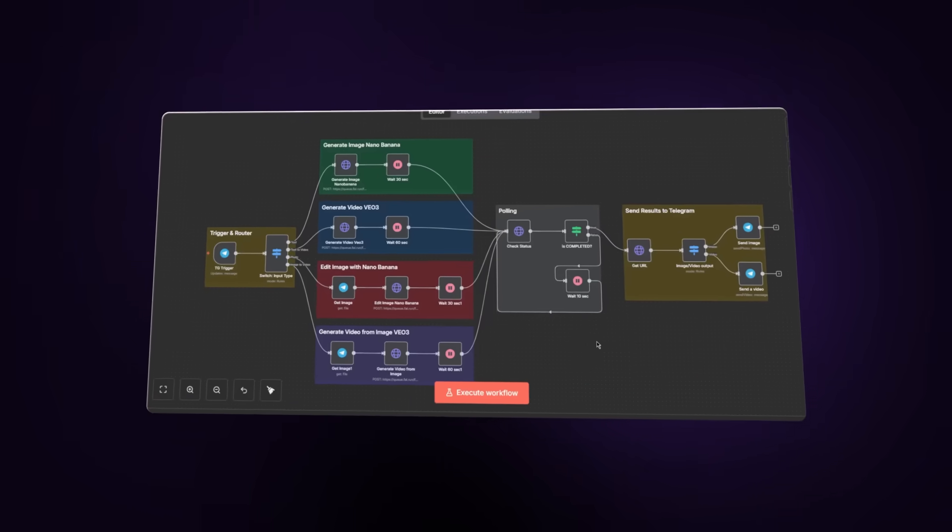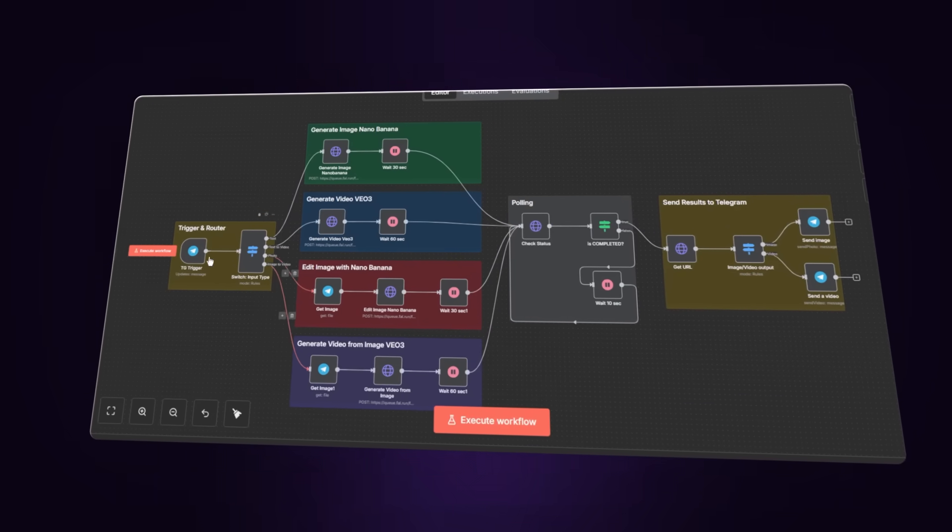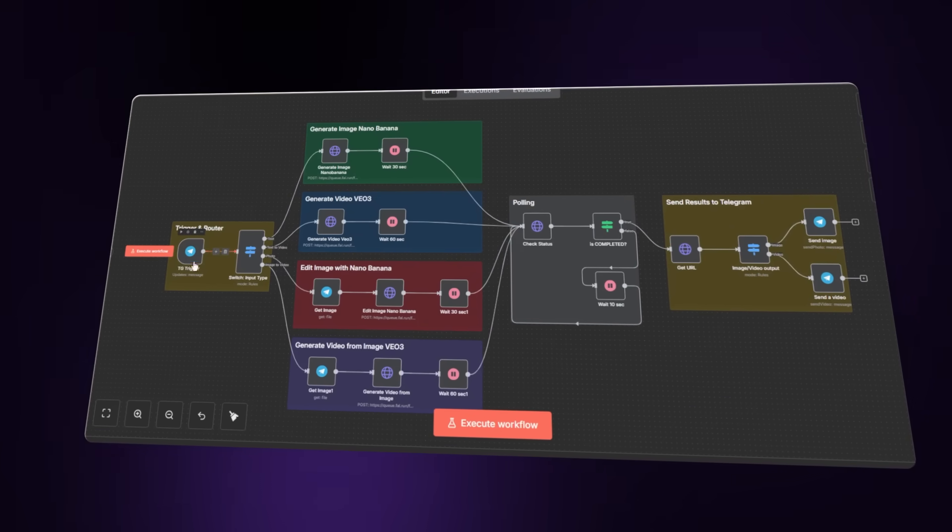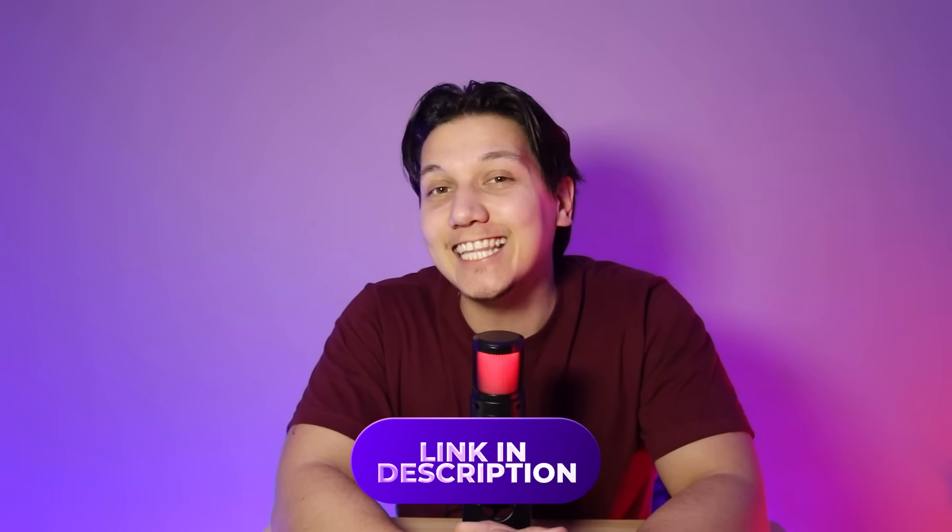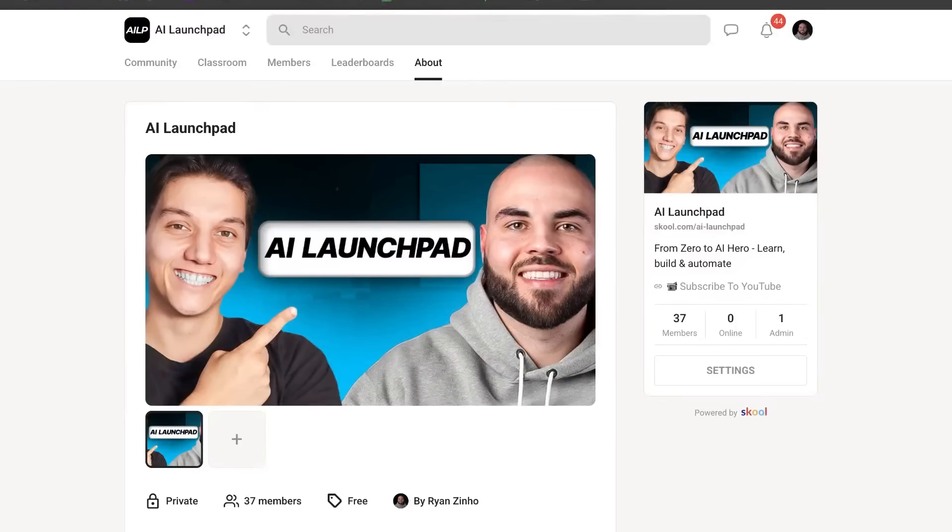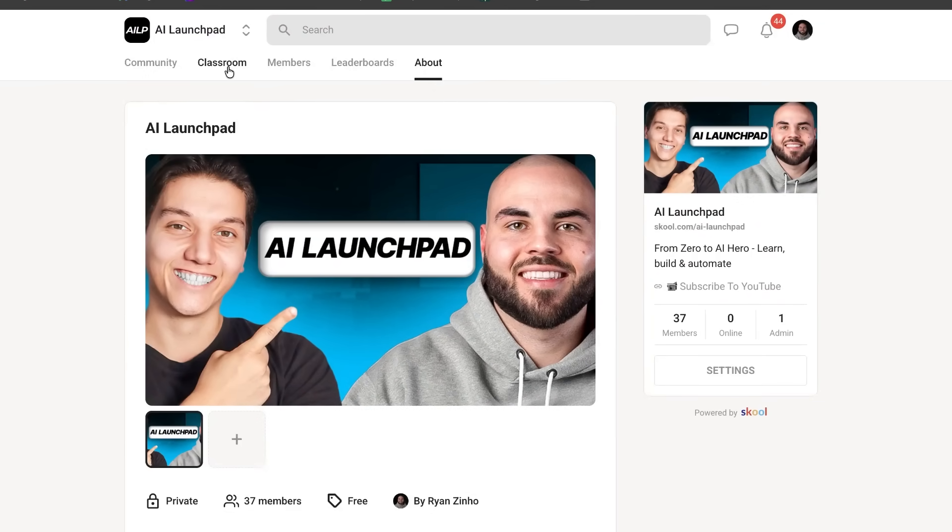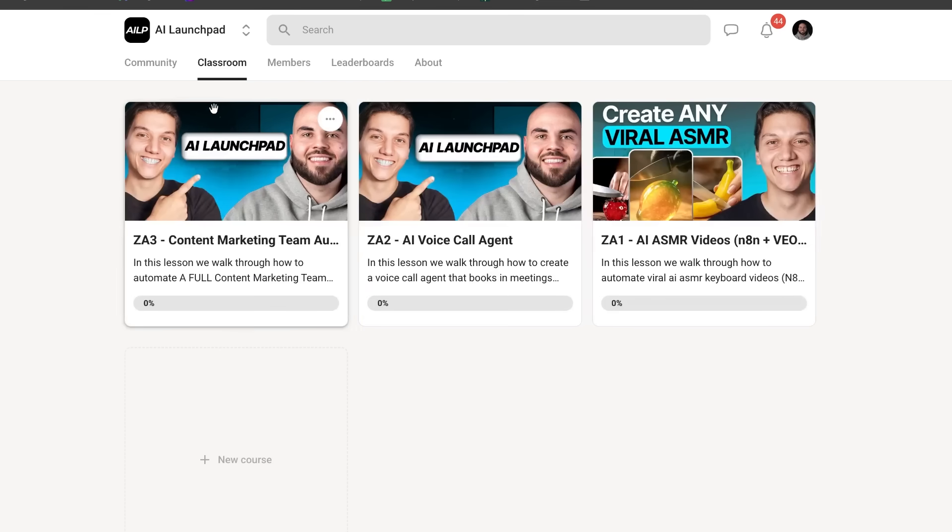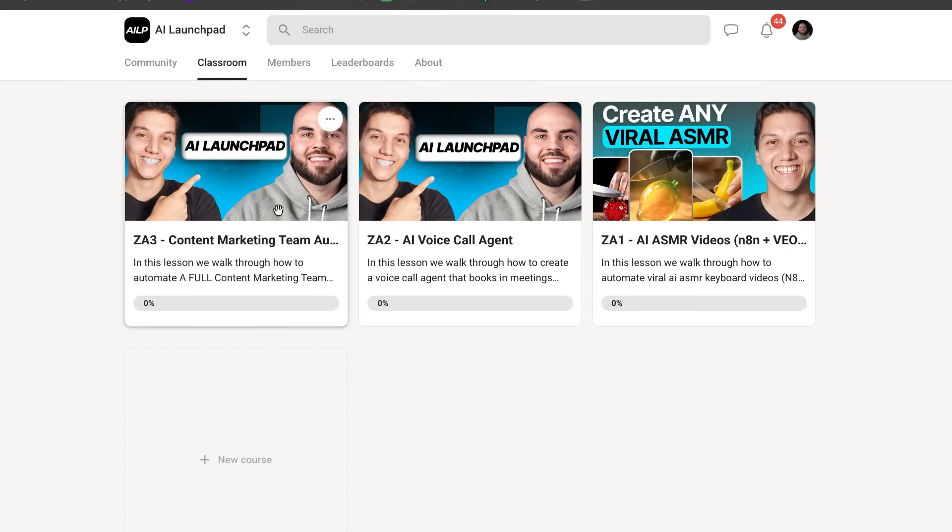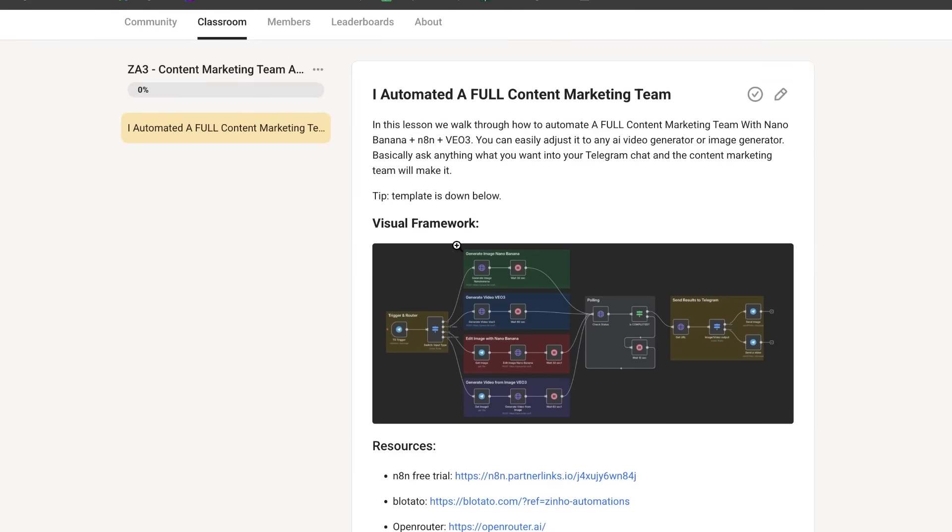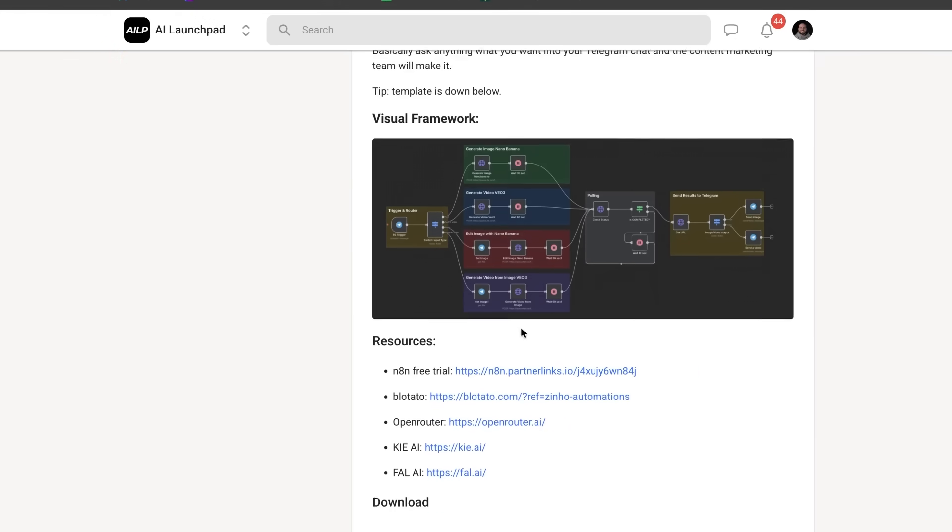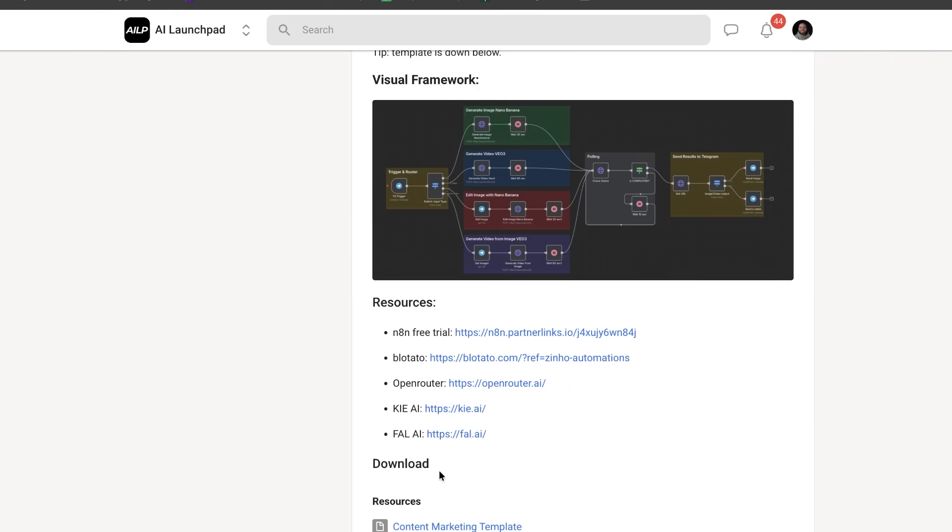And here's the best part. You can get this entire automation for completely free. I already made it for you guys. And all you guys are going to need to do is you need to go into the first link in the description below so that you can join our free school community. So once you are on this page, all you need to do is go to the classroom section and then you can find all of the templates that we already made.